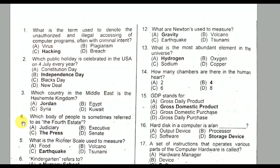Question number four: Which body of people is sometimes referred to as the fourth estate? It is the press. Option C is the correct option.